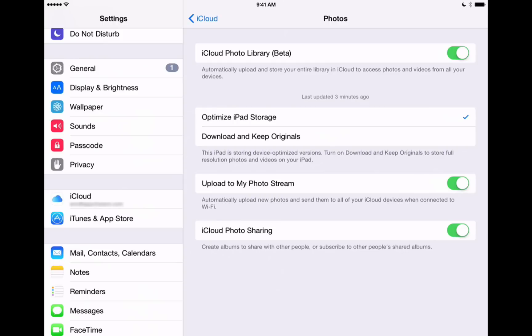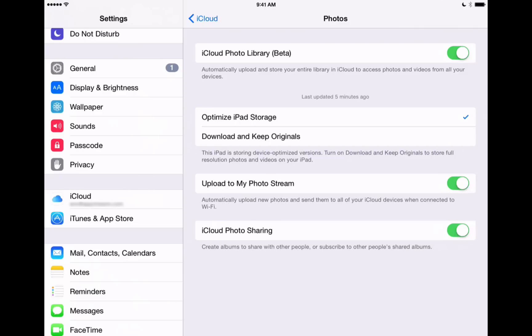Now all of these features are going to take up storage. Now iCloud Photo Library, if you decide to use that, is going to take up space in your iCloud storage limit. Now in our first video explaining iCloud, we show you how to upgrade that free 5 gigabytes that Apple gives you into a larger capacity so that you can store all of your photos and not have to worry about running out of space.